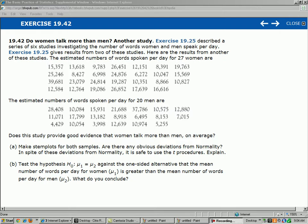Hello, this is chapter 19, exercise 42. It says, do women talk more than men? So right there, that's indicating a hypothesis test because it's asking a yes or no question. It says, another study.